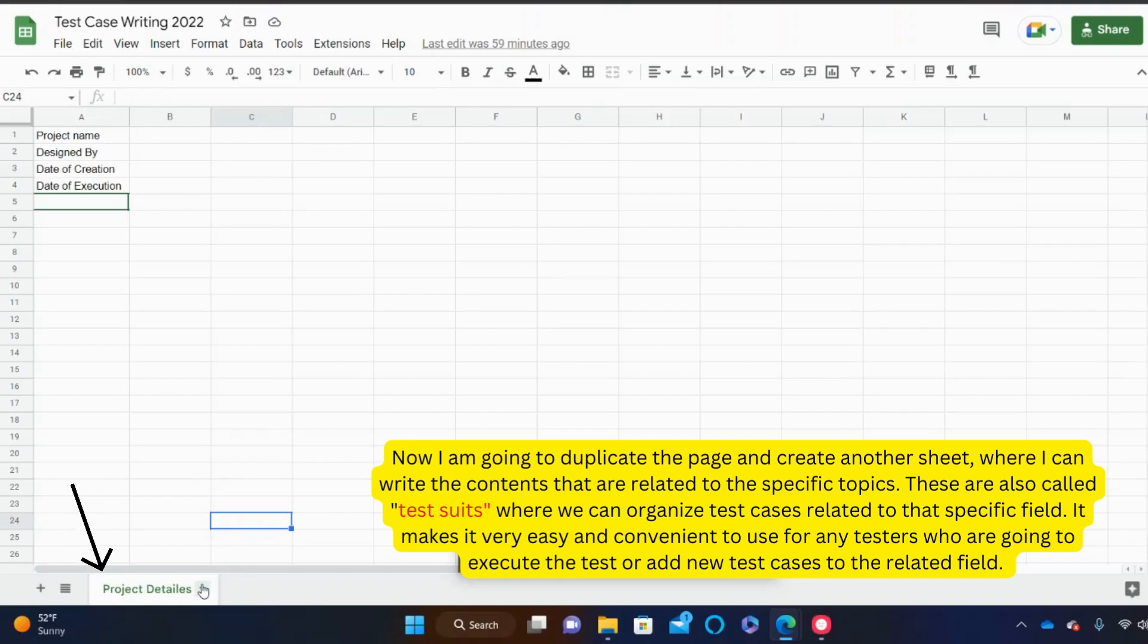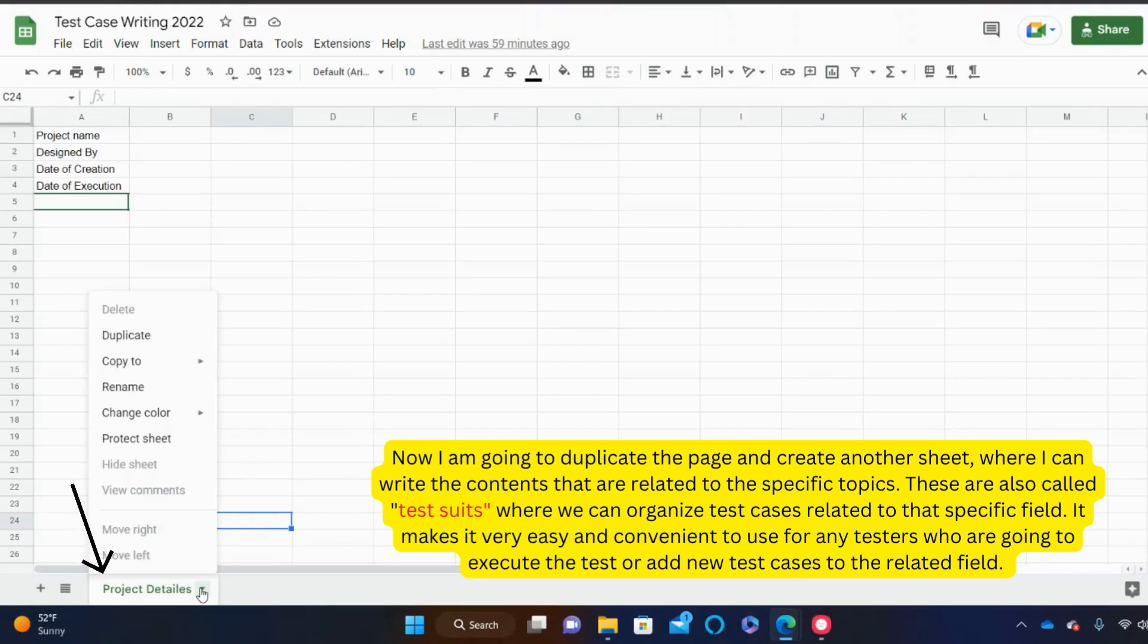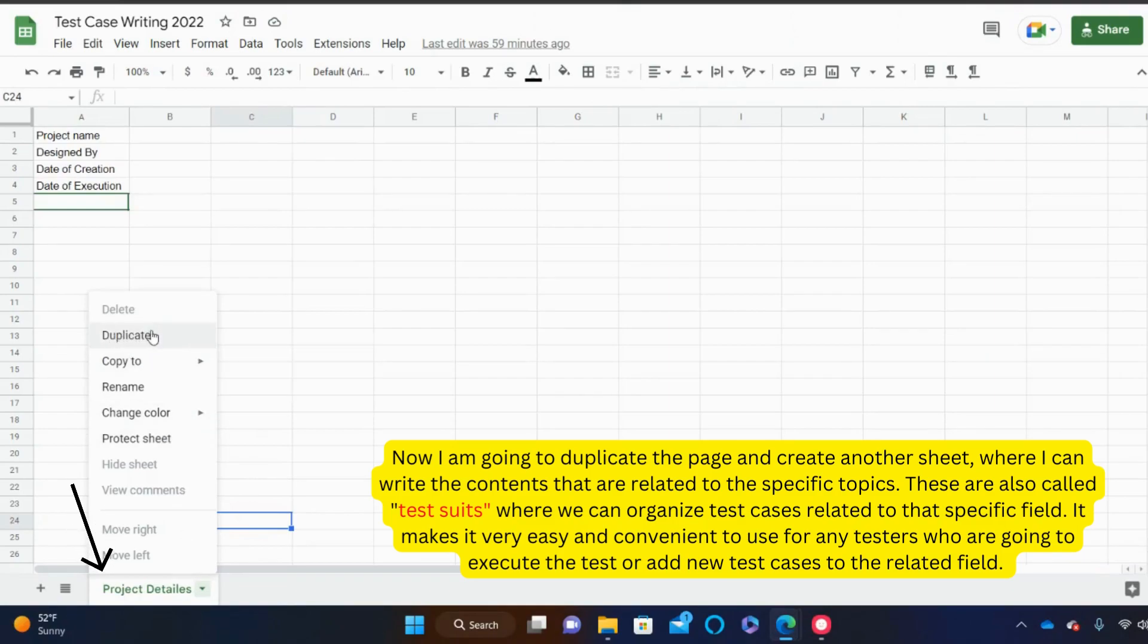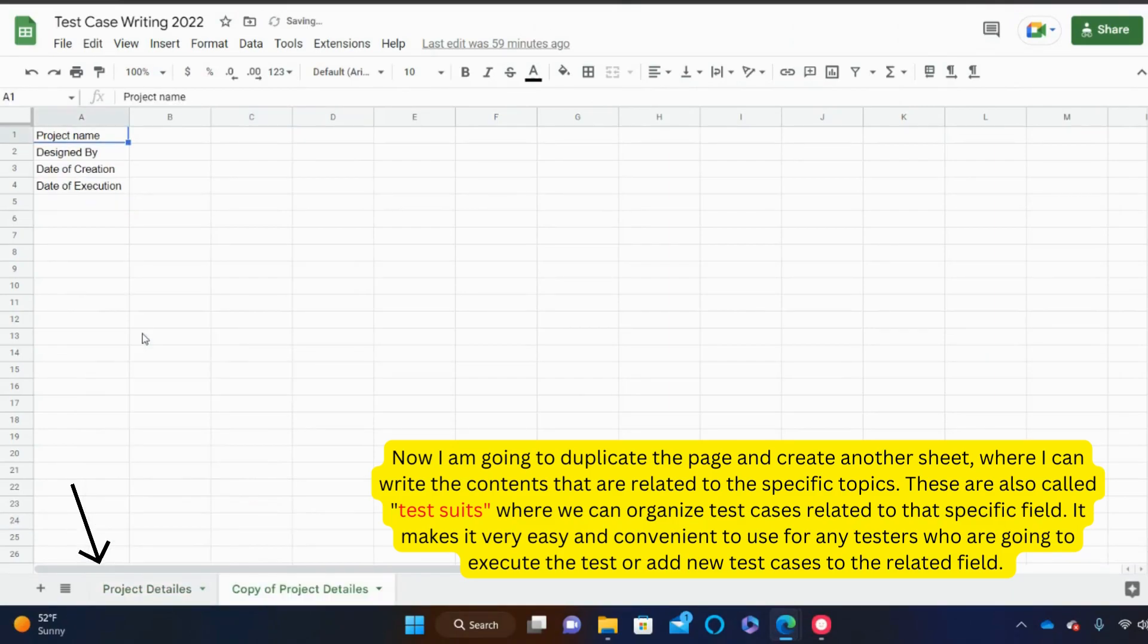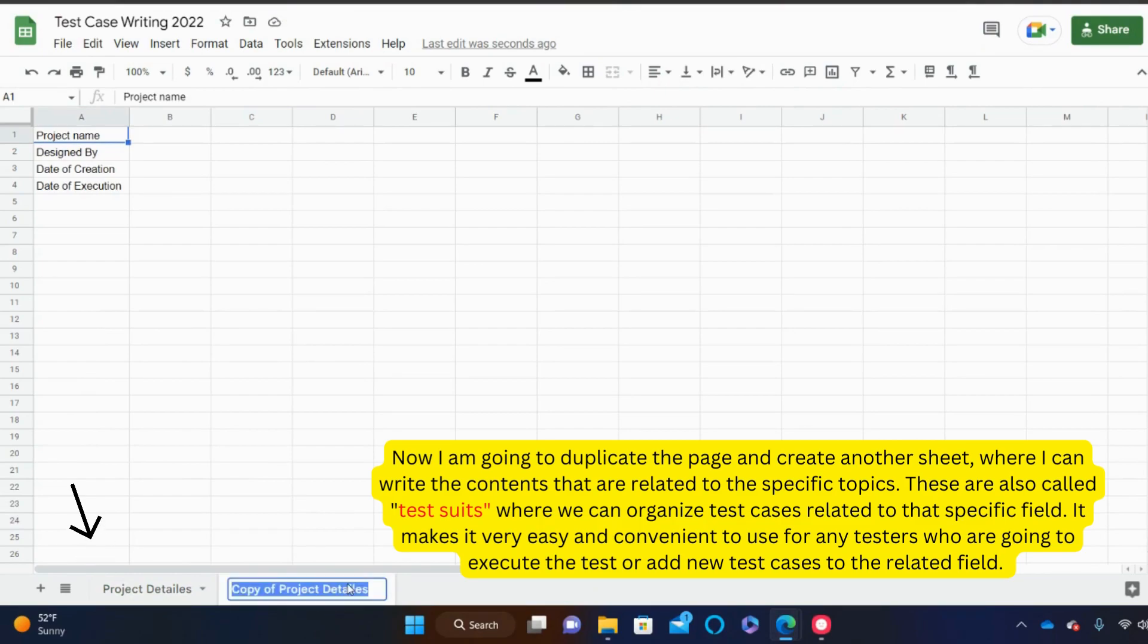Now I am going to duplicate the page and create another sheet where I can write the contents that are related to the specific topics. These are also called test suites where we can organize test cases related to that specific field.